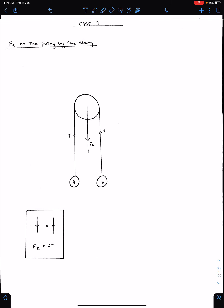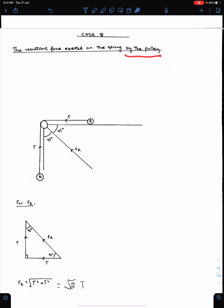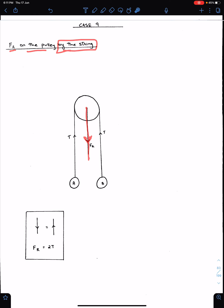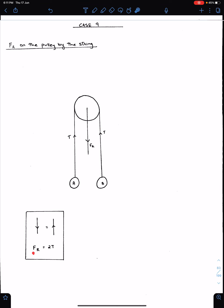Case 9: The resultant force Fr on the pulley by the string. By the string means the direction of the resultant force is away from the pulley. In Case 8 it was by the pulley, so the direction was towards the pulley, whereas by the string means the direction is away from the pulley. Fr is the sum of these two tensions, so Fr equals 2T.